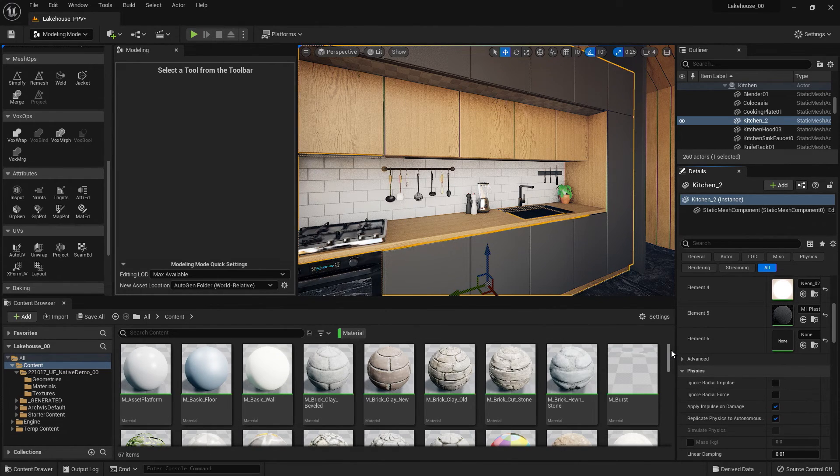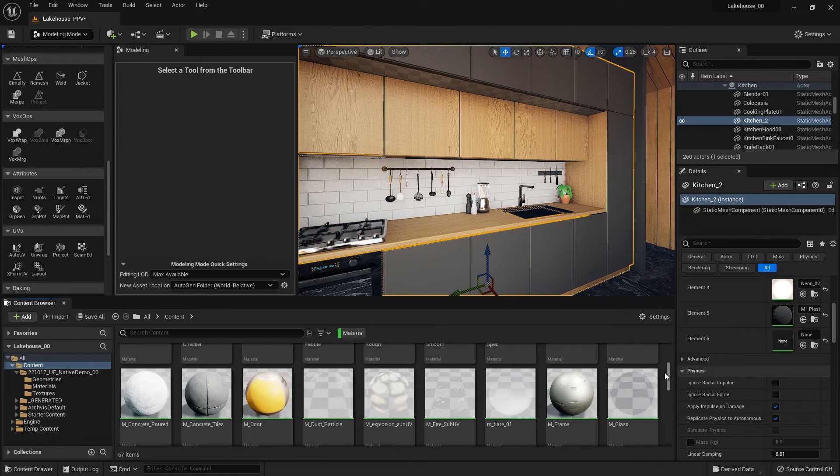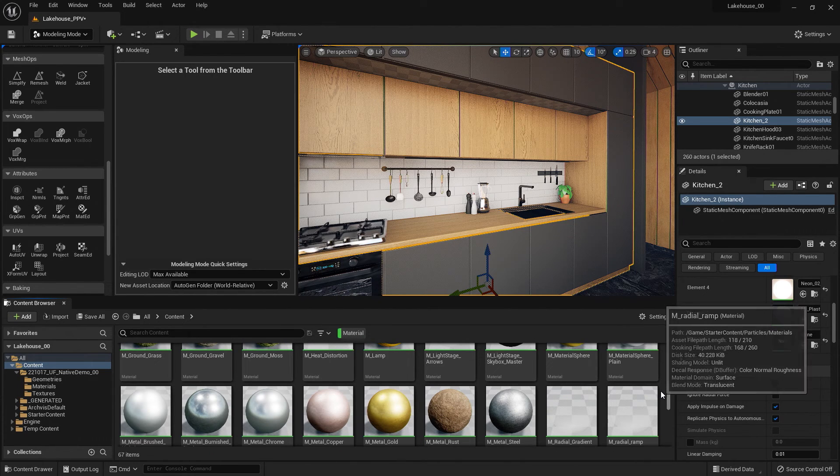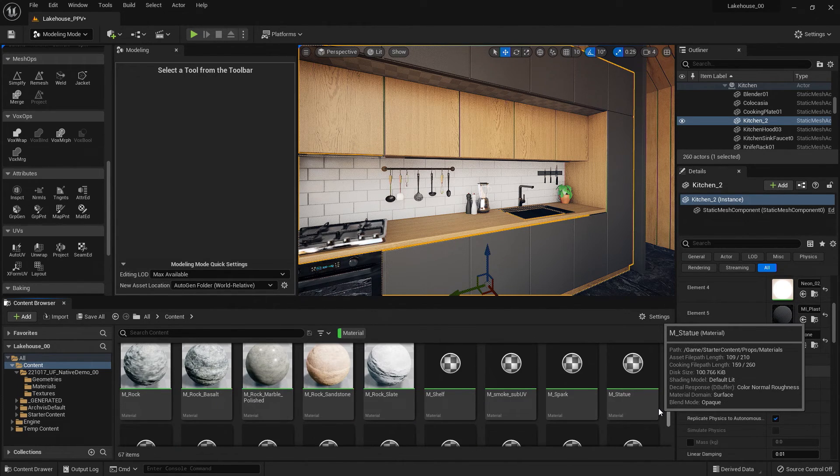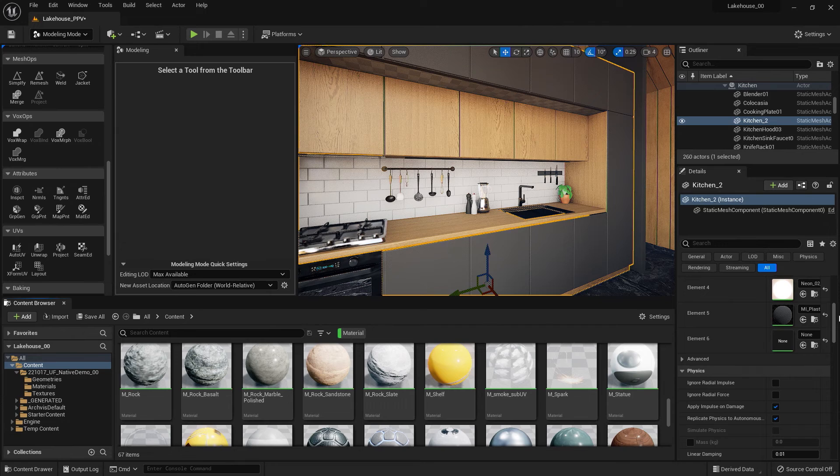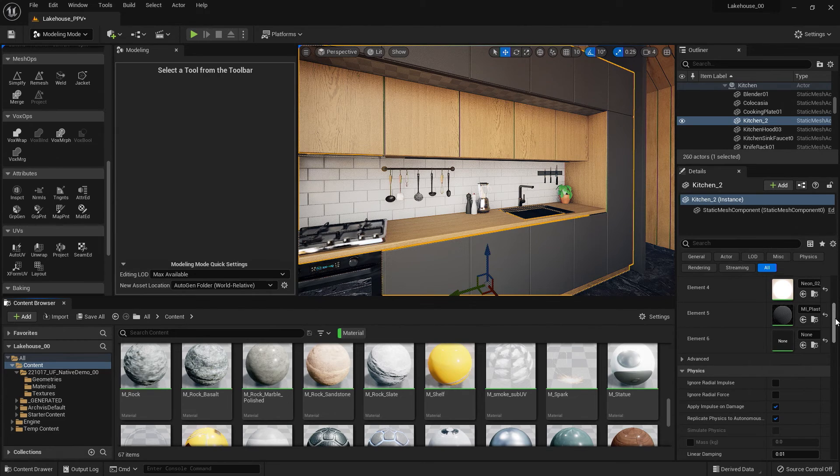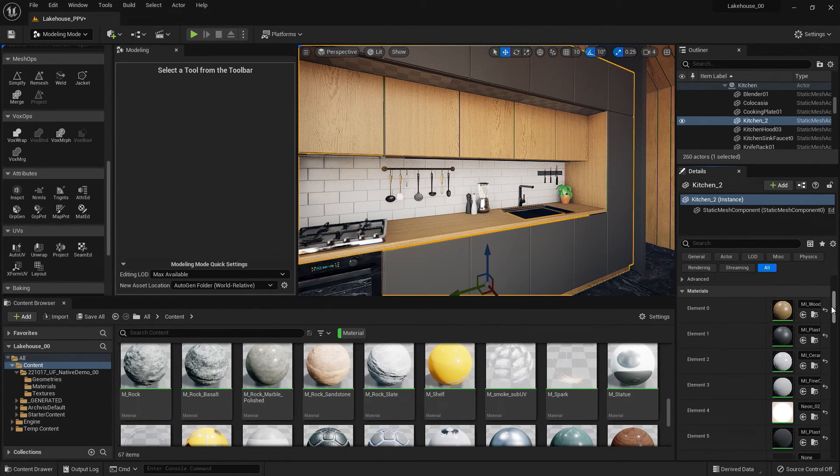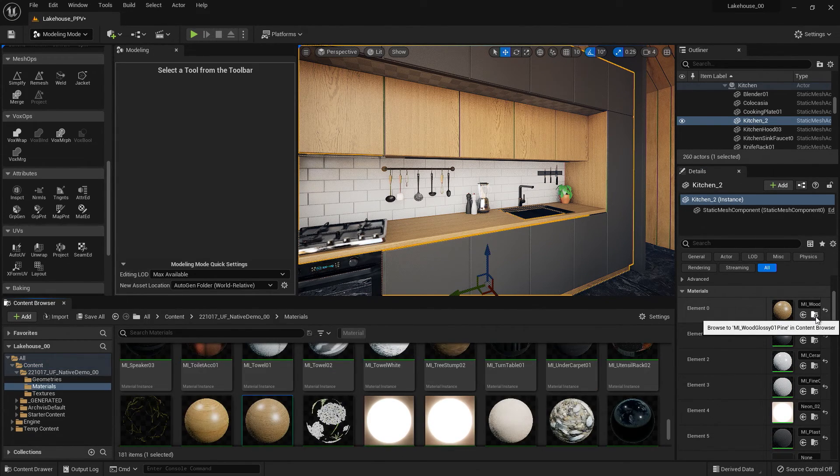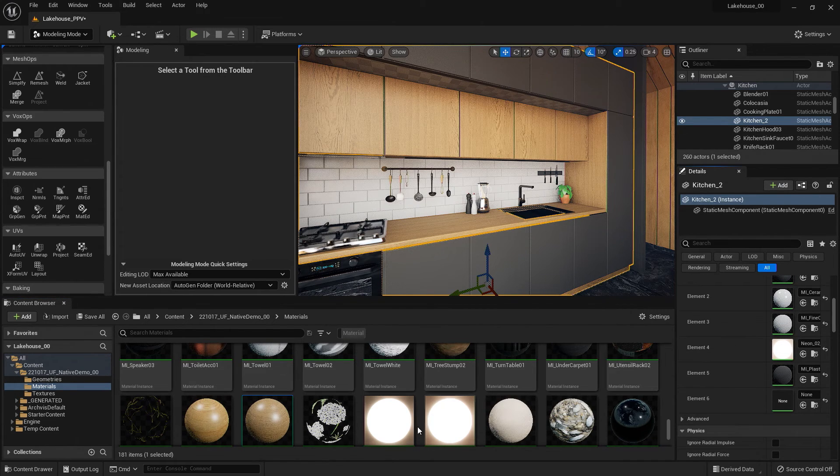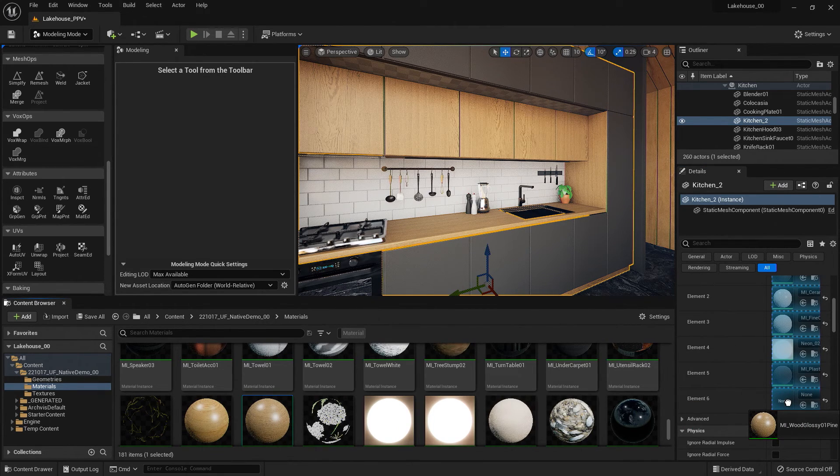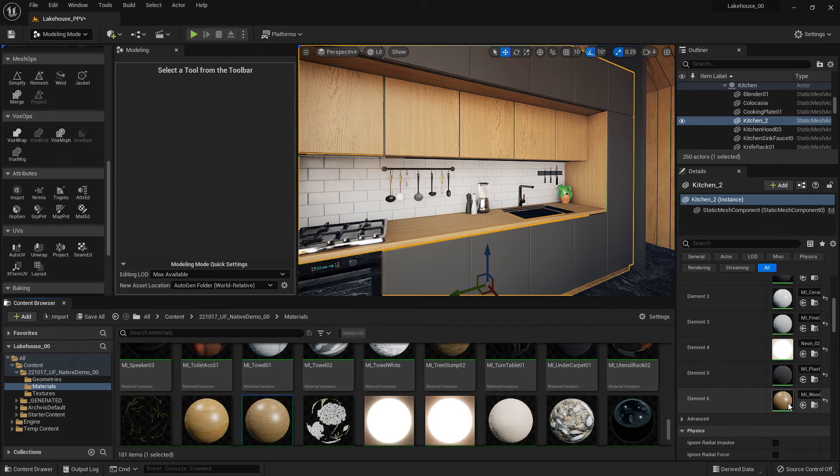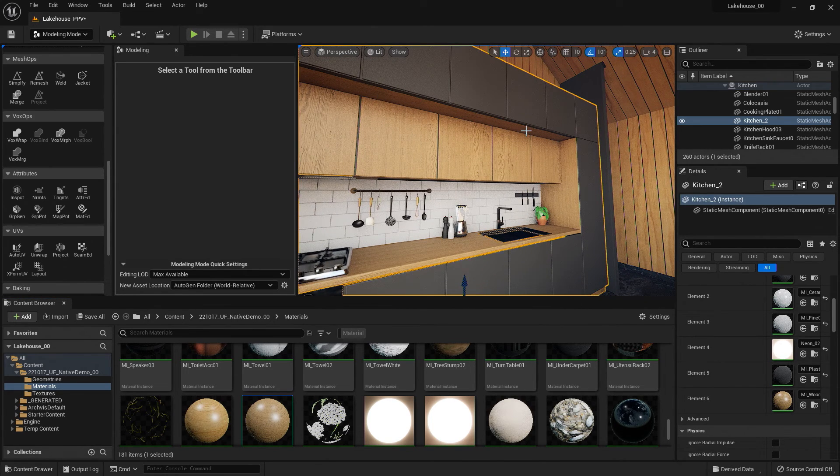So here you'll see that I have the materials inside of my content folder. Now, if I wanted to use one of the materials already on the object, I could select the magnifying glass next to the element I'm looking for, and then drag and drop that material into element 6. So now you'll see that the wood has been applied.